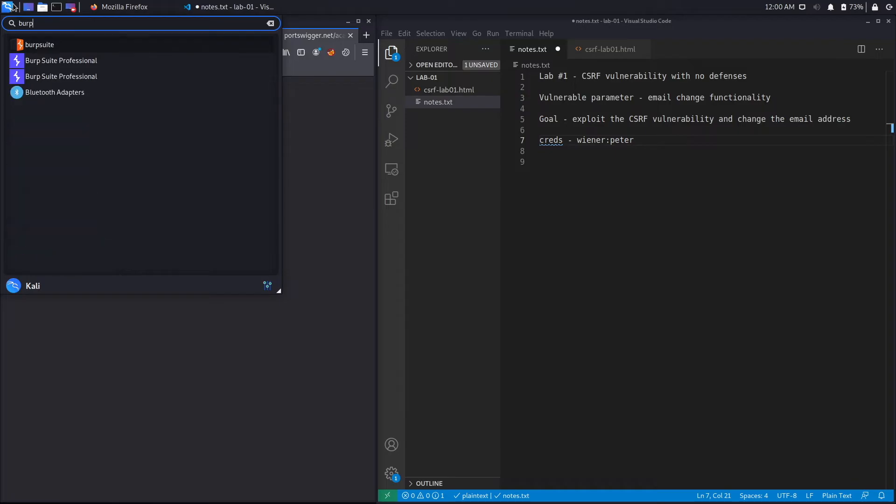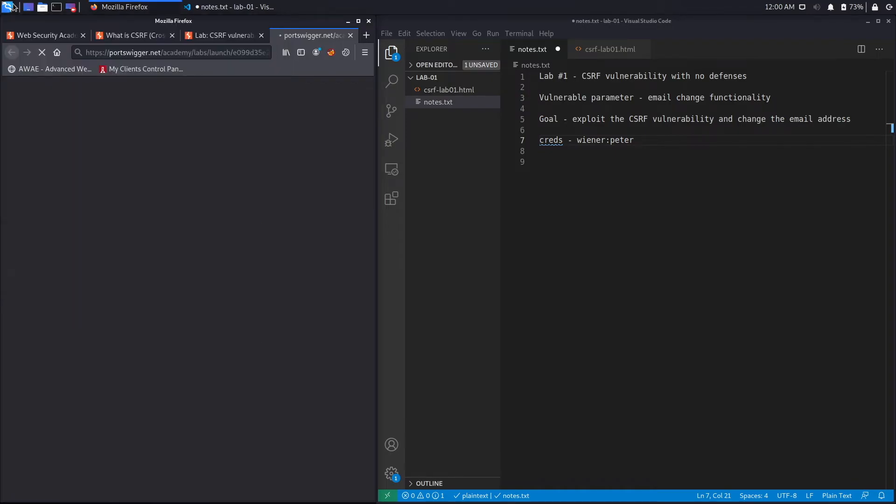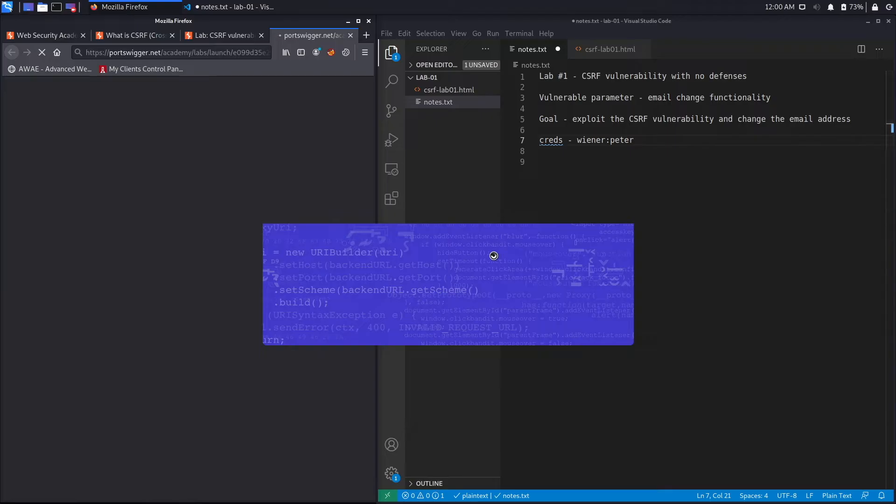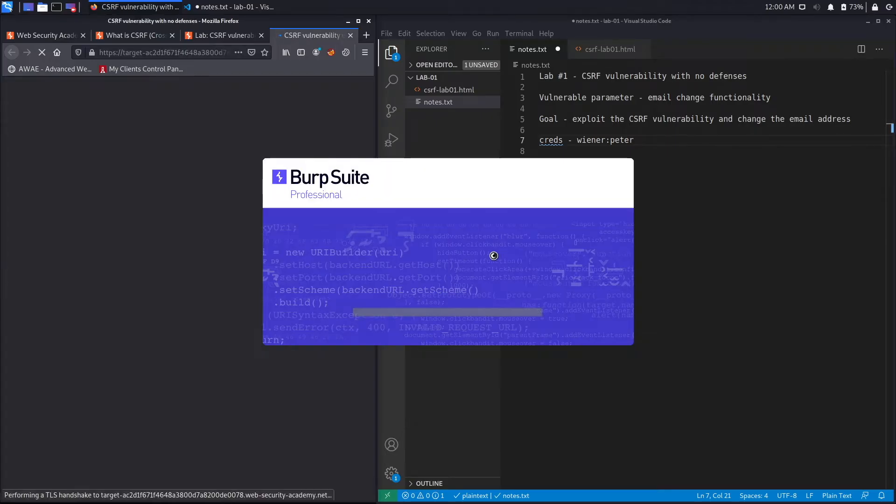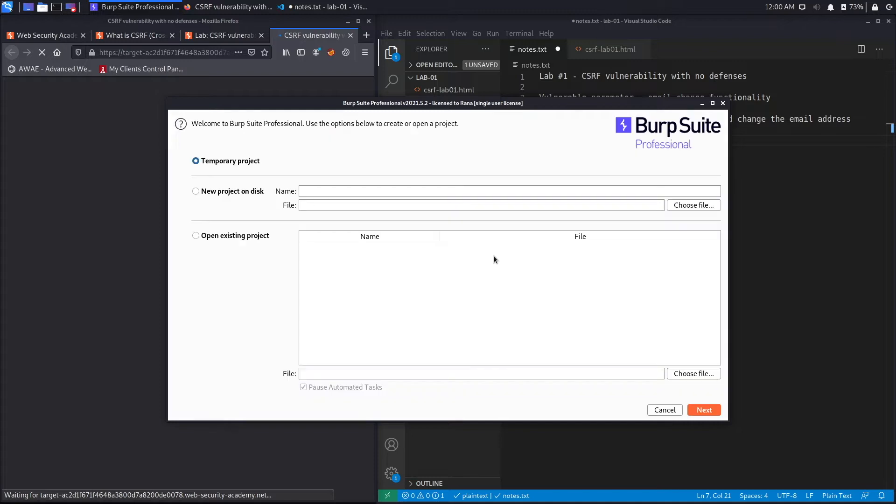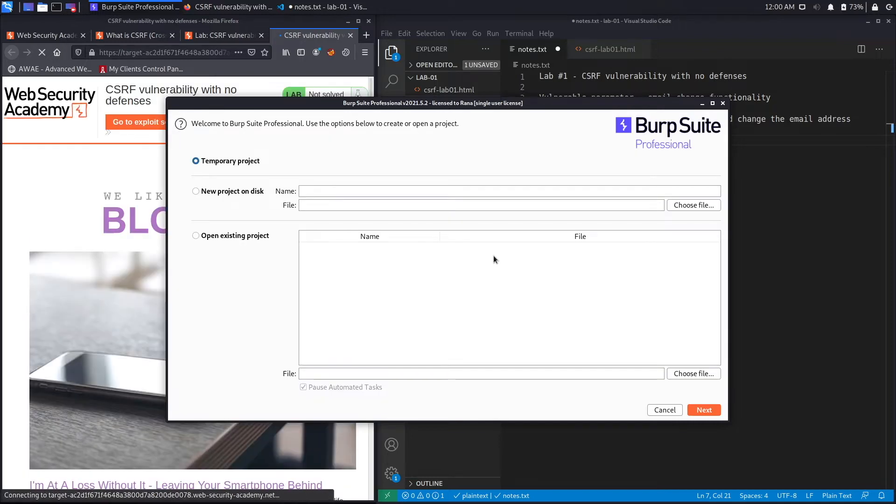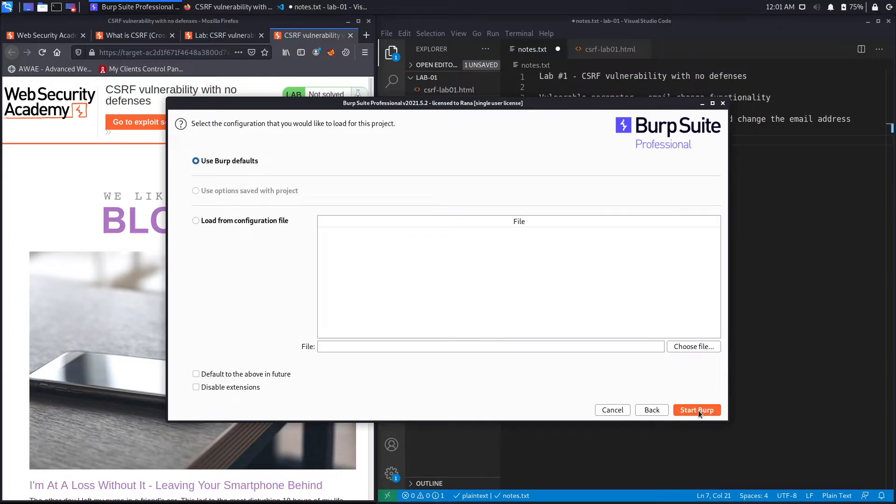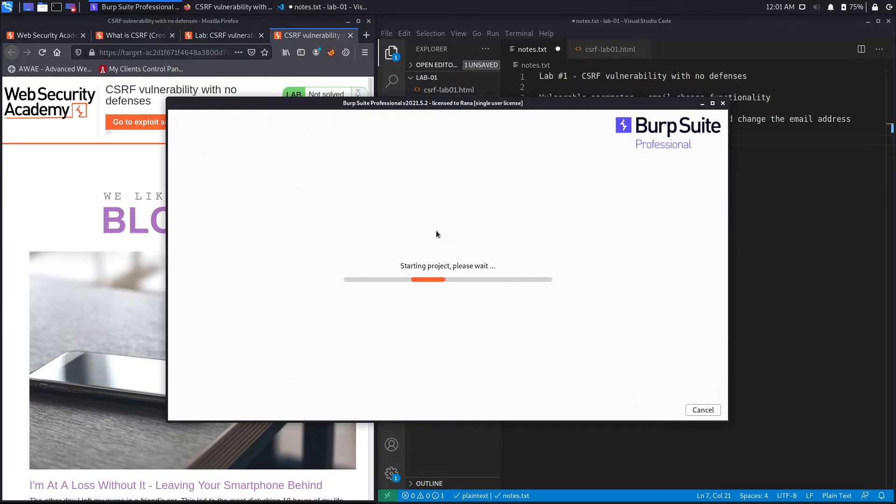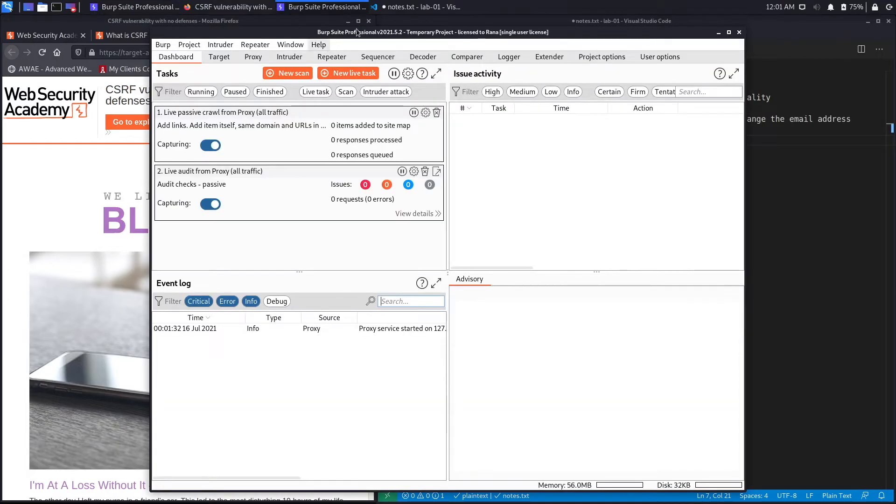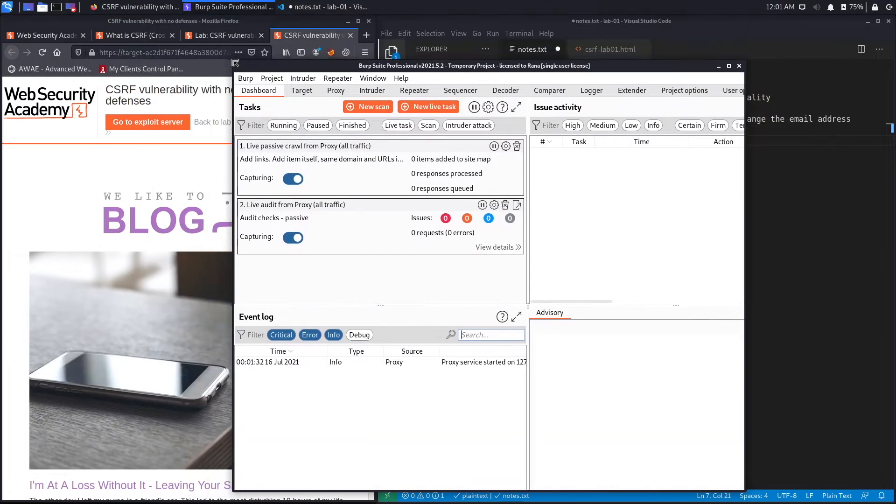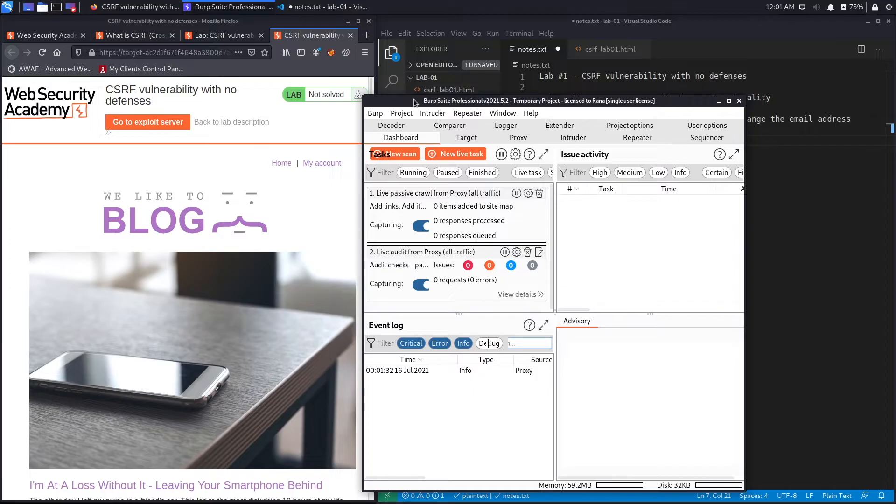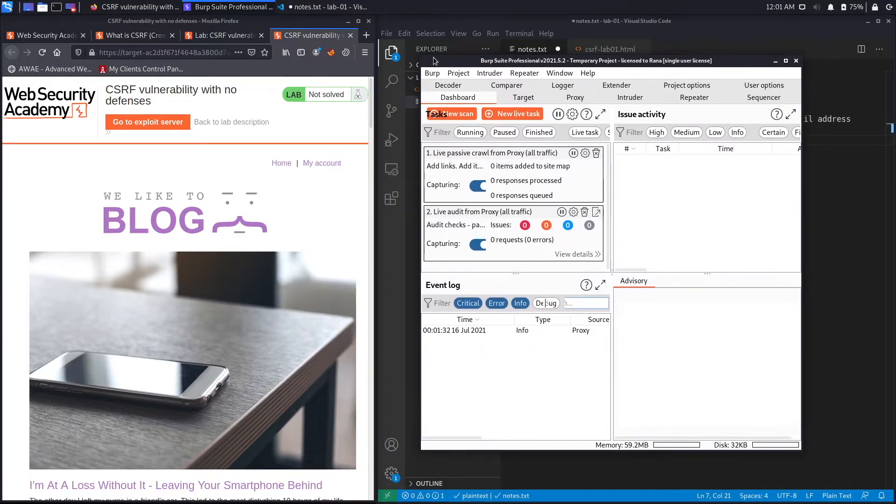And while that loads, we'll open up Burp Suite Professional. So for the first part of this exercise we'll solve it using Burp Suite Professional, but if you don't have a professional version of Burp, don't worry. In the second part we'll script it on our own. Let's click next and start Burp.